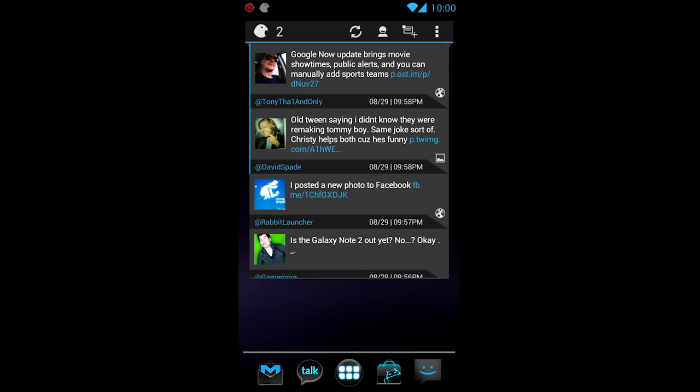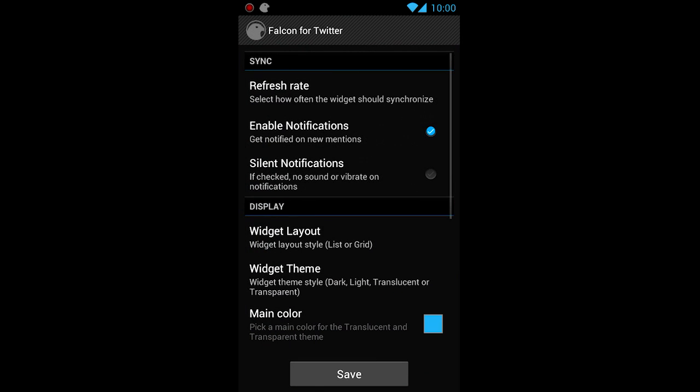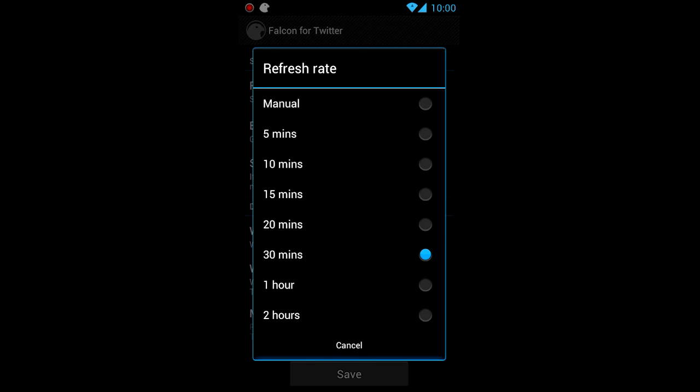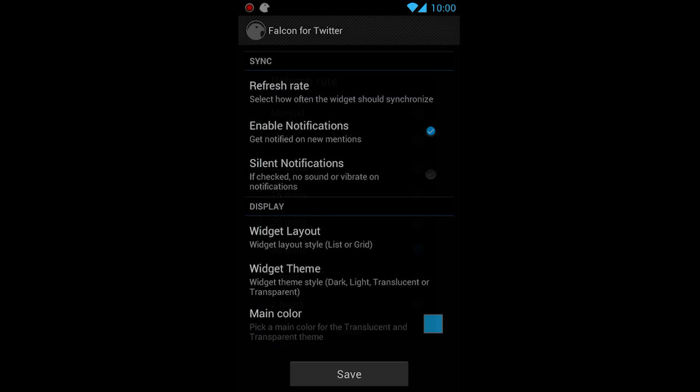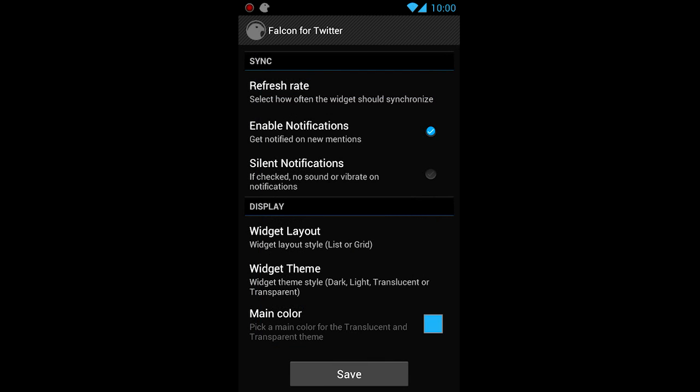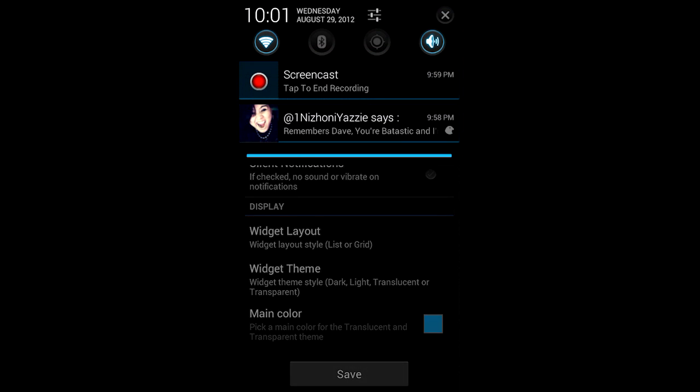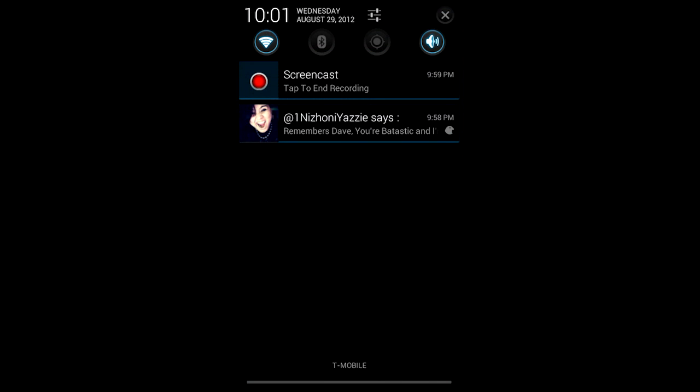Anyways, let's take a look at what we got here. Let's look at the settings. We got refresh rate, of course. We got manual all the way up to two hours, so whatever pleases your little Twitter heart. We got enable notifications, which I think is really cool, because I just told my friend, my little Twitter friend, to send me a tweet. And she sent me this. And what's cool about it, of course, if you have Jellybean